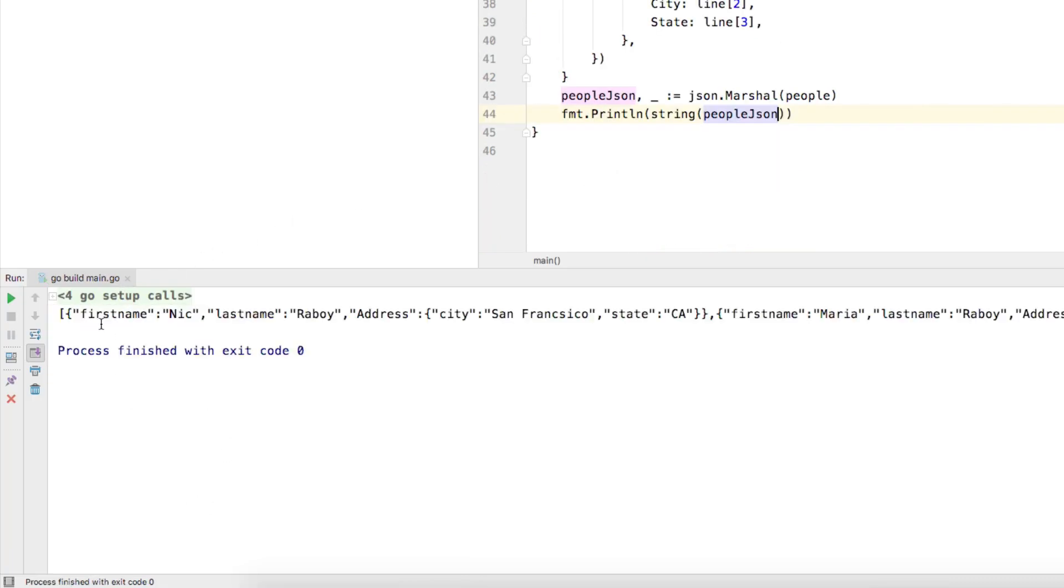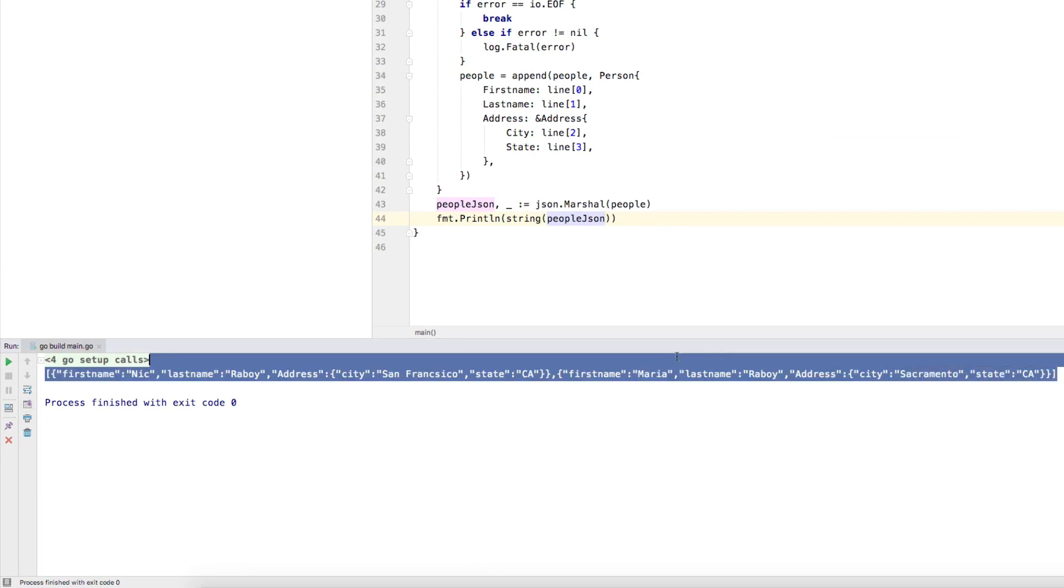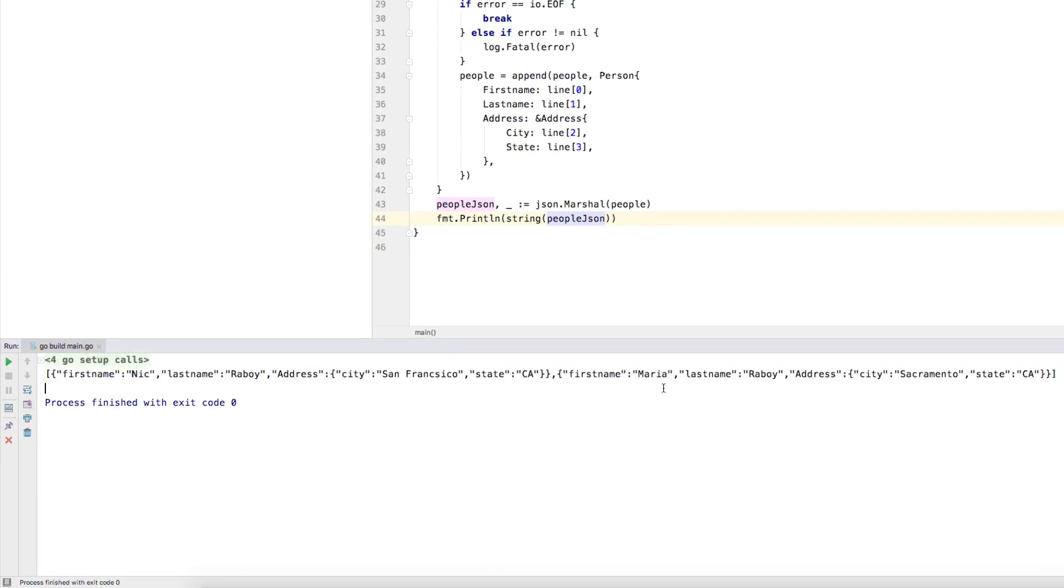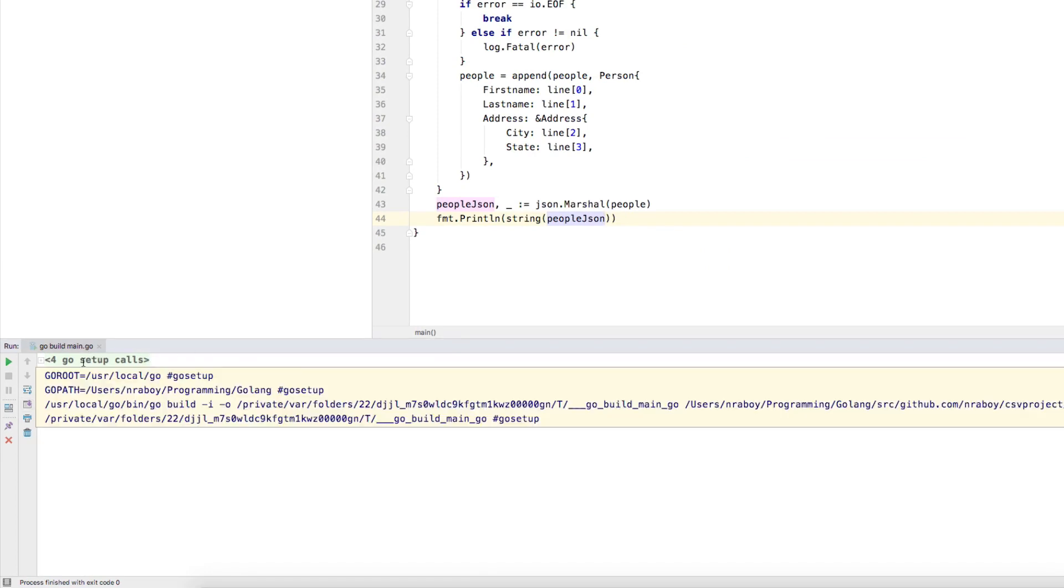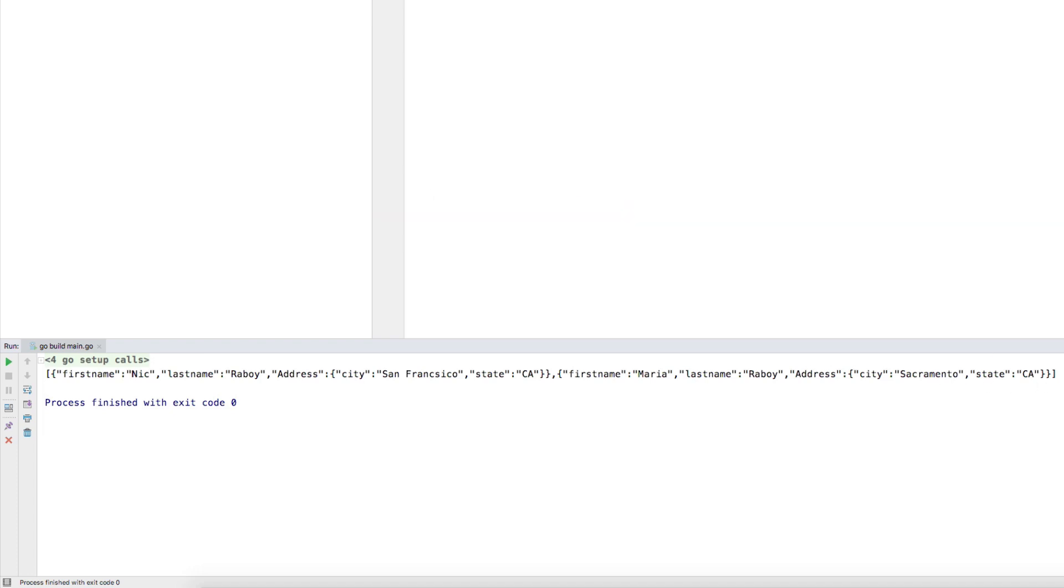And inside of our go build, assuming that you're using go land, like I am, it output our JSON for us. So first of all, I have first name, Nick, last name, or boy address, it has the correct address information. And then the next item in this array would be Maria with different address information. So it was able to take that CSV file that we created. So this data dot CSV,